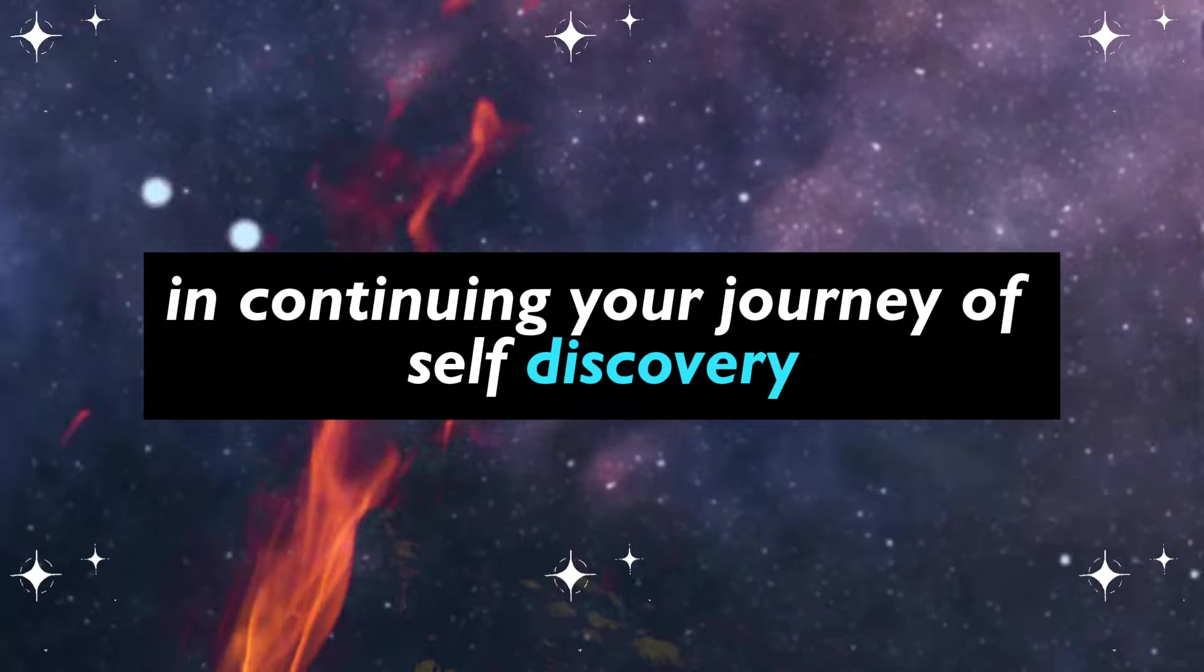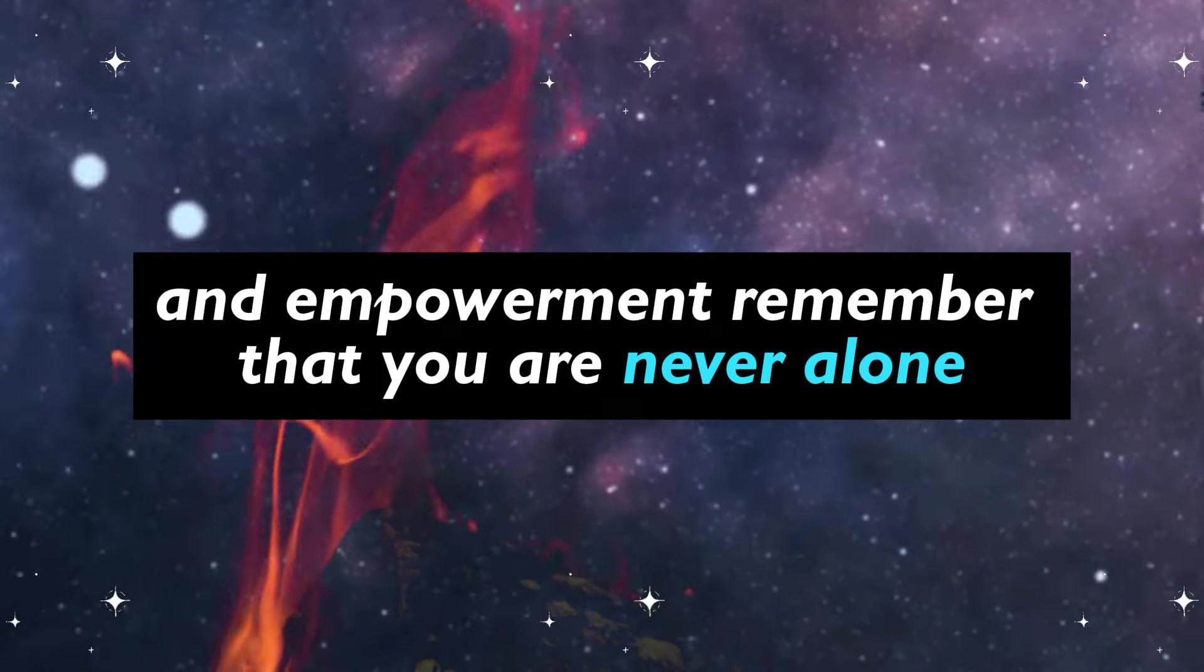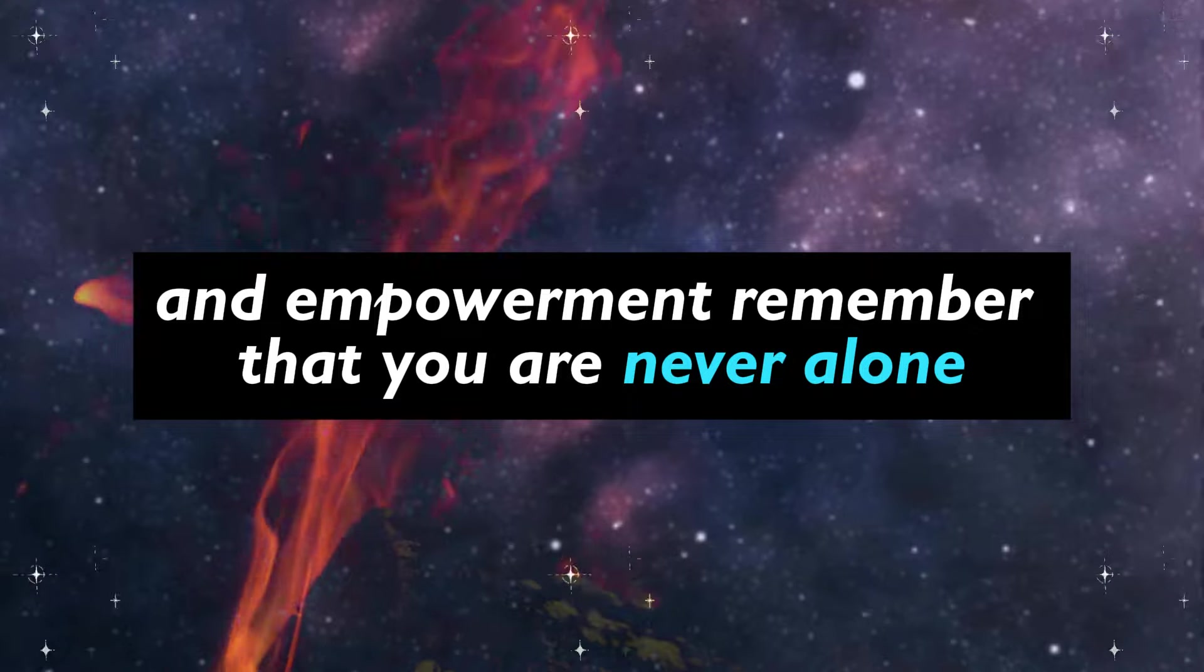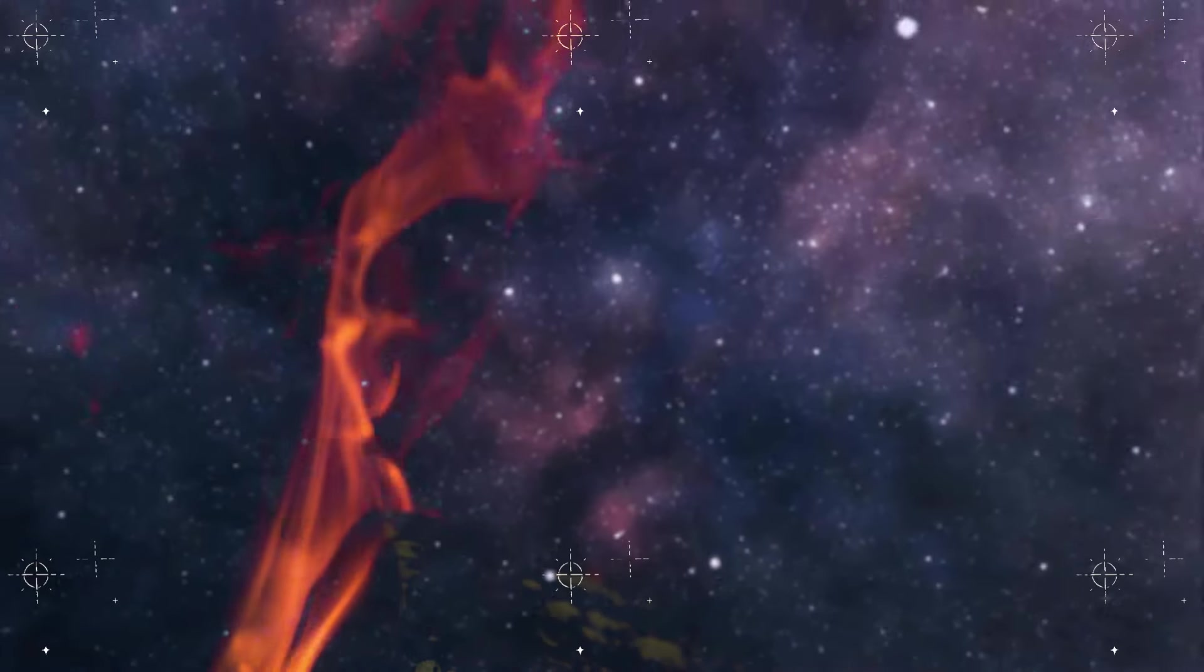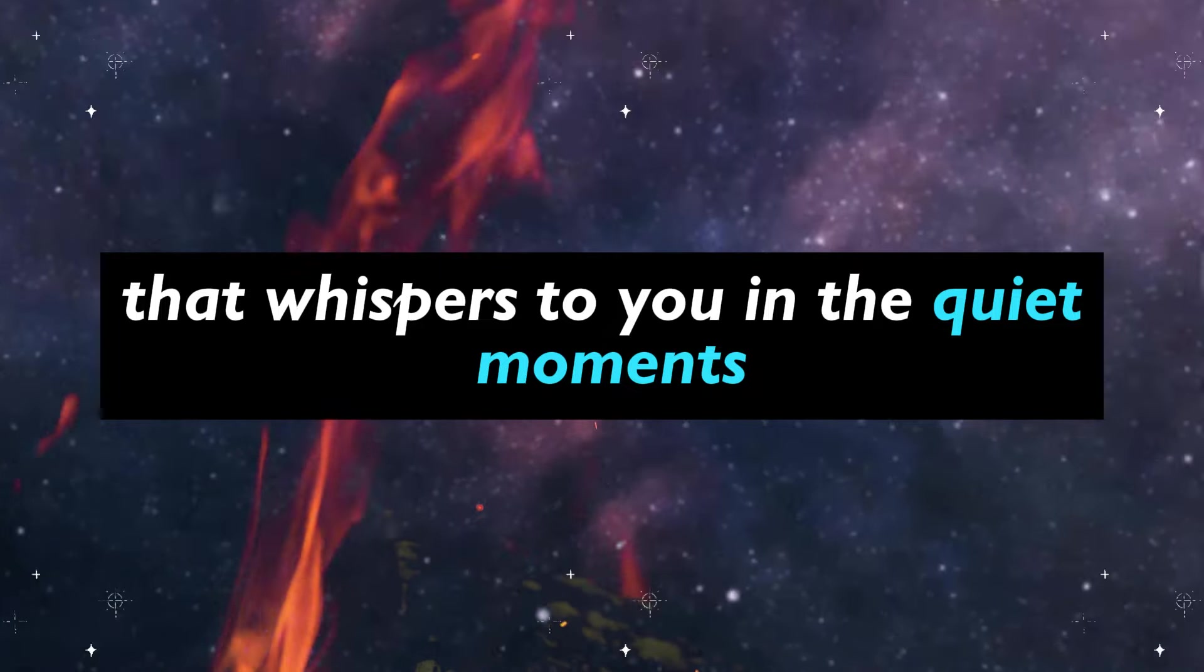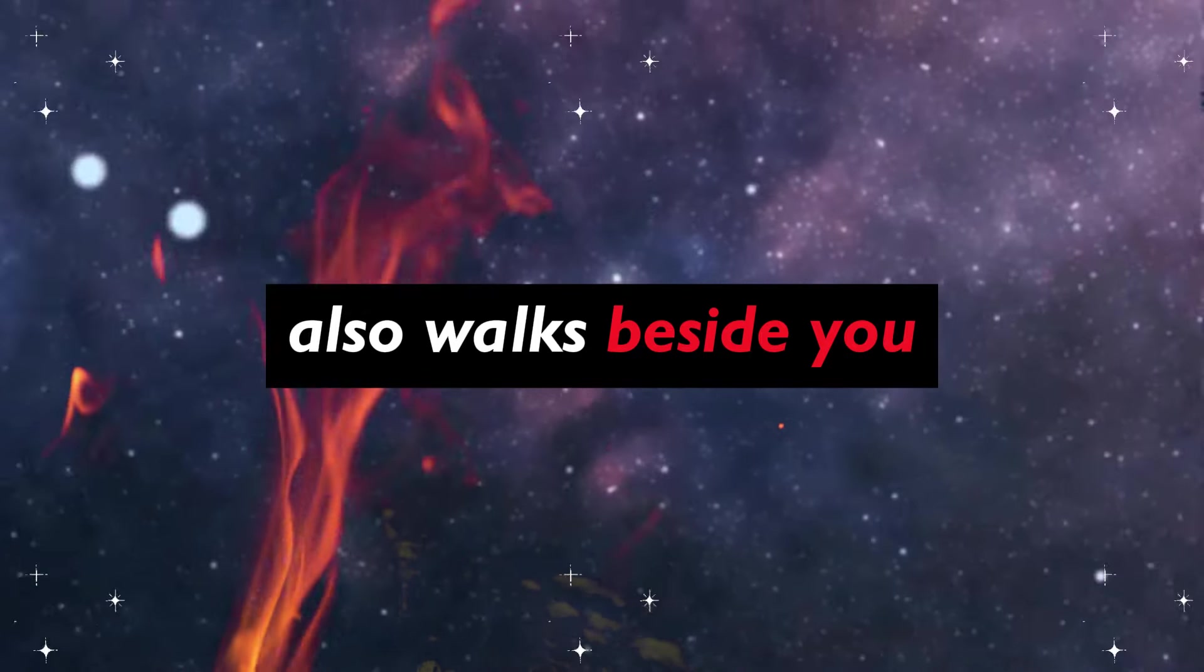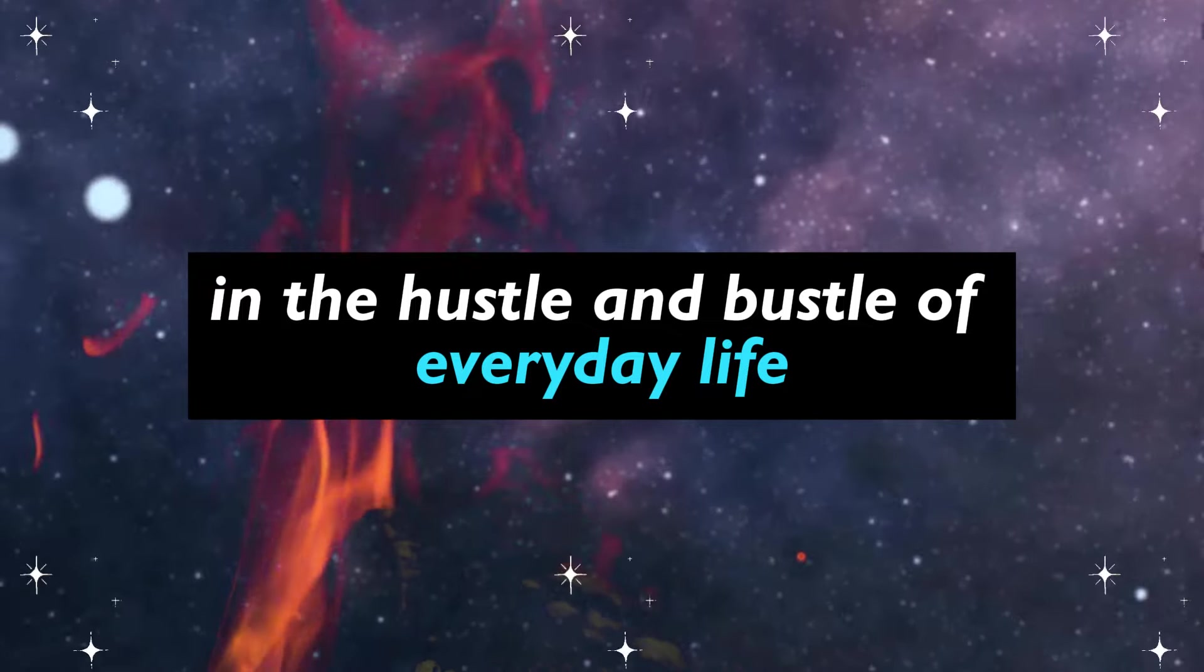In continuing your journey of self-discovery and empowerment, remember that you are never alone. The divine presence that whispers to you in the quiet moments also walks beside you in the hustle and bustle of everyday life.